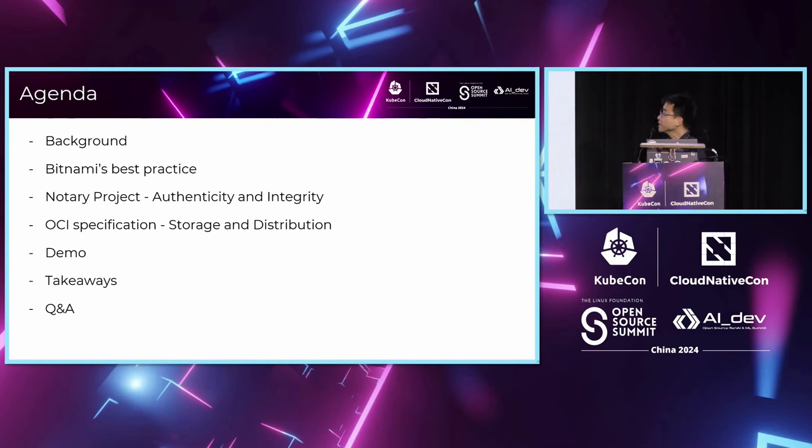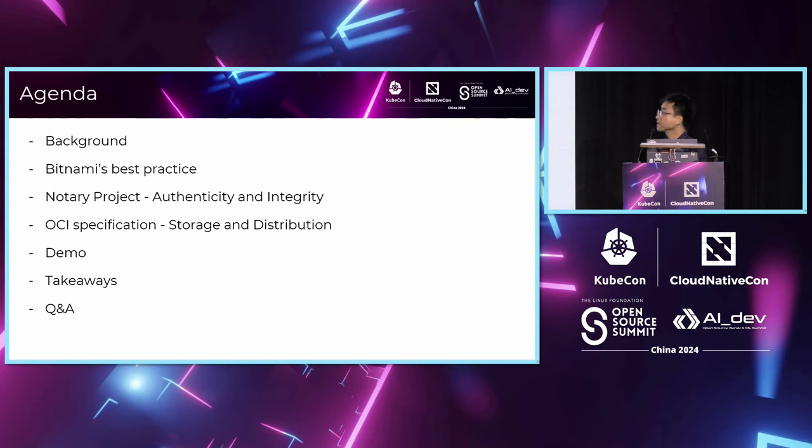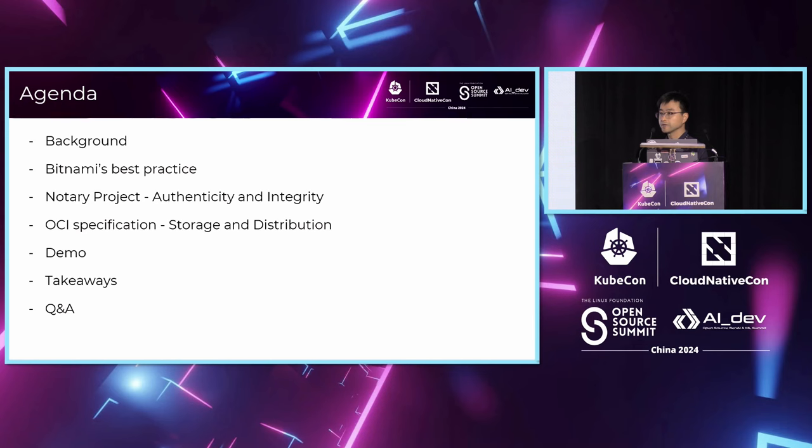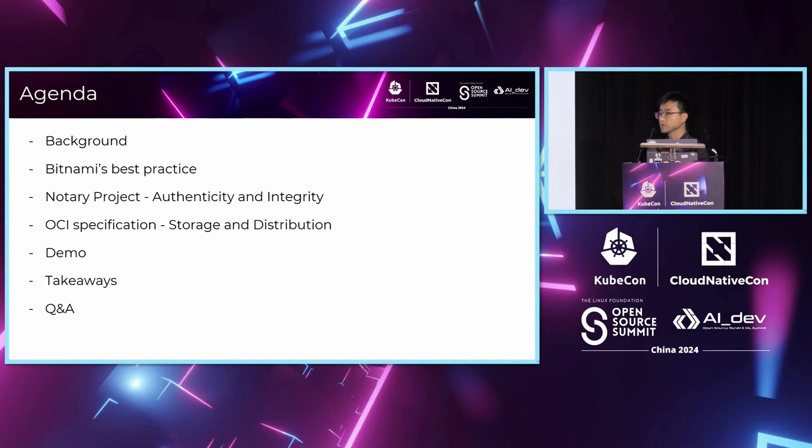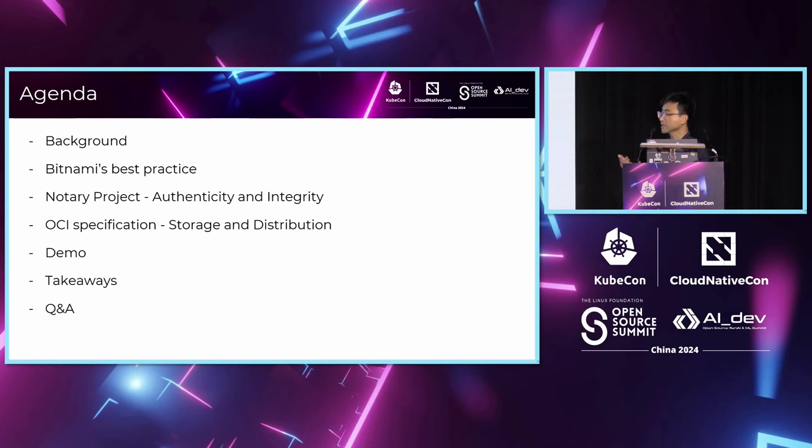Today I will begin with the backgrounds of the collaboration between the Bitnami project and the Notary Project. Then I will share Bitnami's best practice by playing the video that Beltram prepared. Then I will give you an introduction about the core capability that's utilized by Bitnami's best practice. After that, I will perform a demonstration which will work through an end-to-end flow about how to build and deploy application securely. Then I will share some takeaways and wrap up with Q&A.